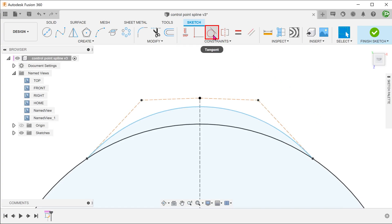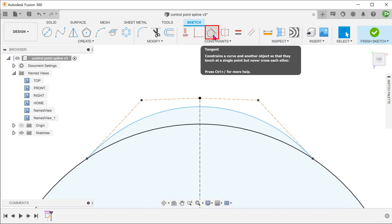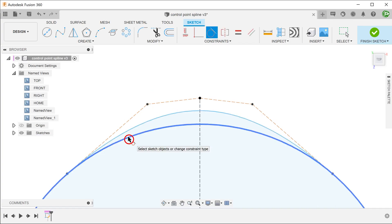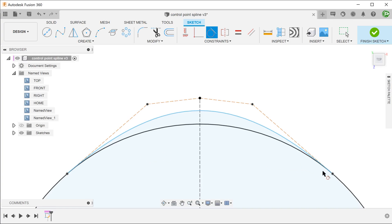Let's make the spline tangent to the circle. Because of the symmetry constraints that we put down earlier, the opposite side would also be tangent.